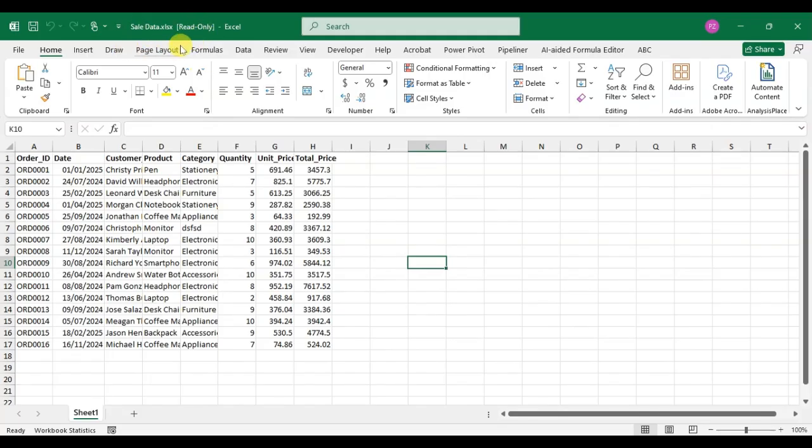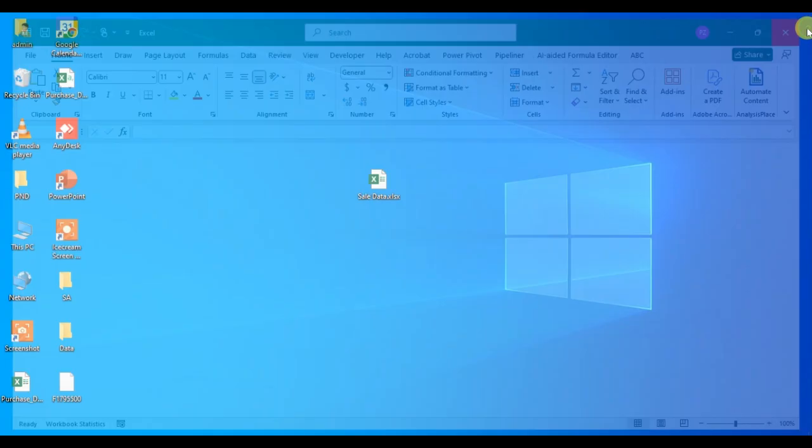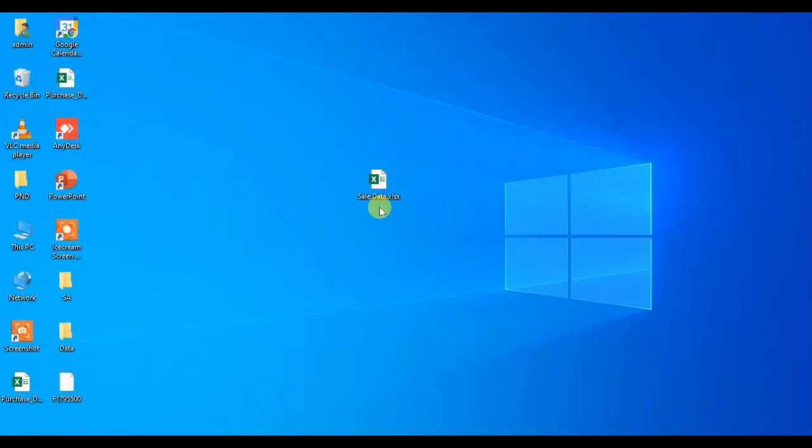So here I'm going to remove this read-only status. Simply close this Excel file, okay. And here you can see this is the Excel file I just closed. To remove the read-only status, simply right-click on the file.